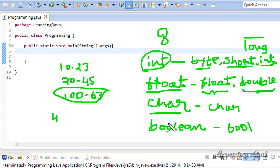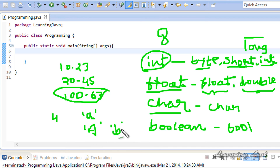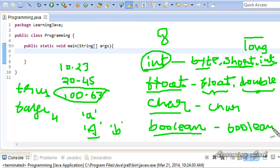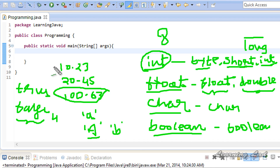The character data type stores single characters, for example 'A', 'B', or any other character. Using the char data type takes 16 bits or 2 bytes to store a character in memory. Boolean values contain only two values: either true or false. The memory taken to store a boolean value depends on the virtual machine, but it holds only true or false.